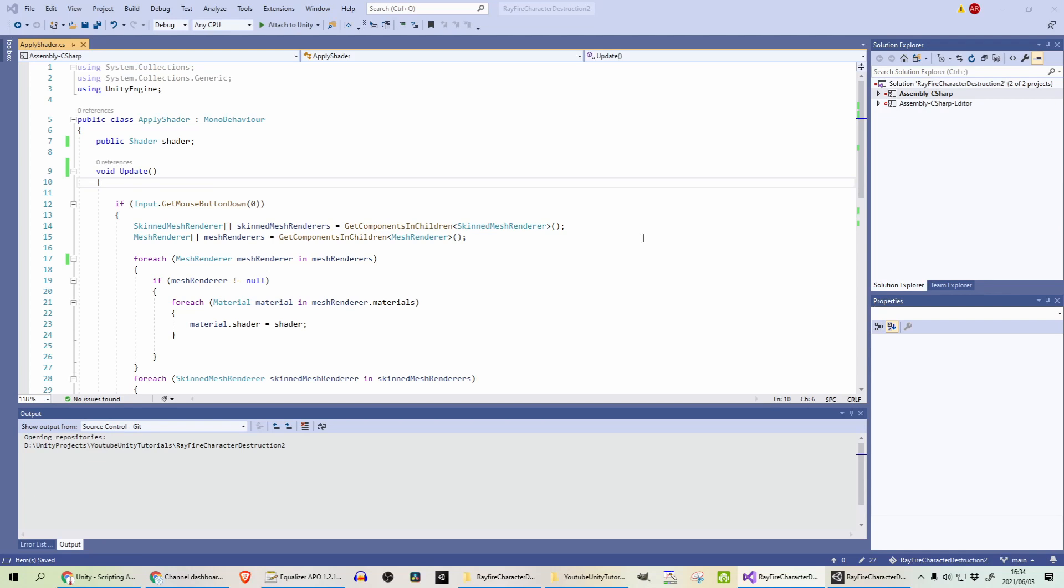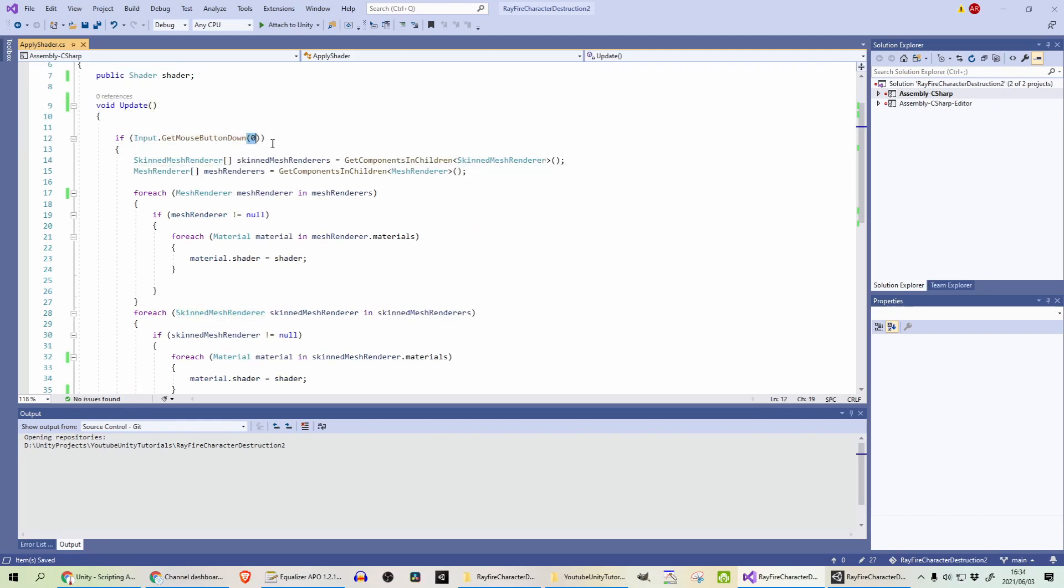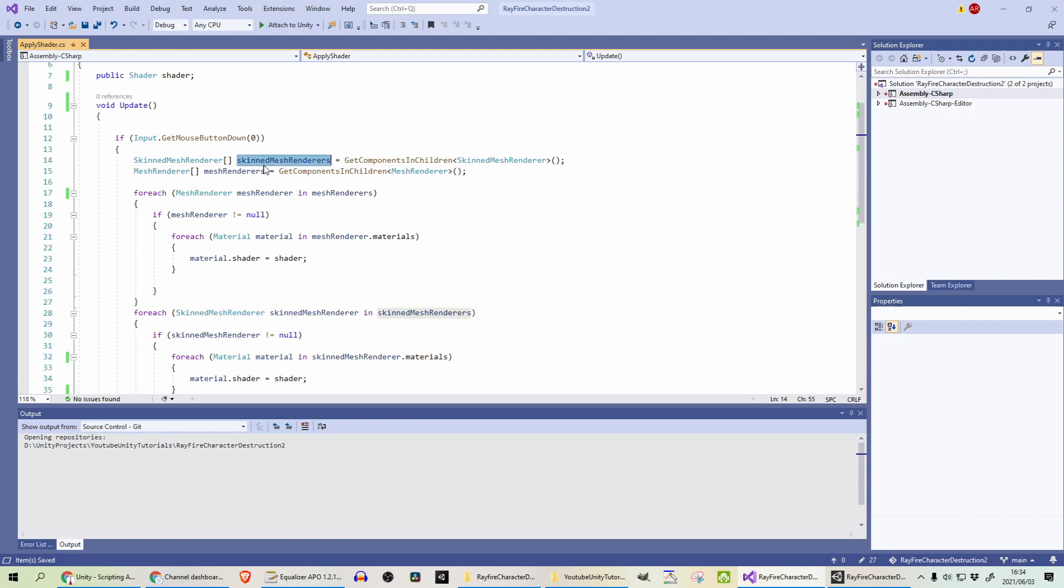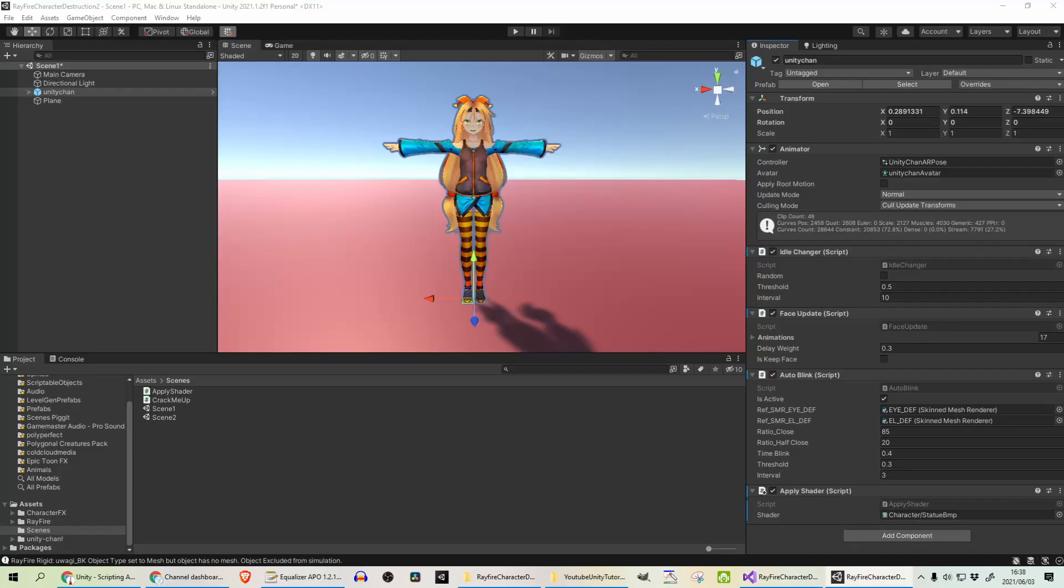The first clip that we are going to look at, and this one I'm going to go over quickly because it's the simple one. It's called Apply Shader, which takes in the shader. And on click with my left mouse button, I am going to apply that shader to my model. So you get the skin mesh renderers and the mesh renderers of your model, and loop through it, and just set the shader on your materials, and that's about it.